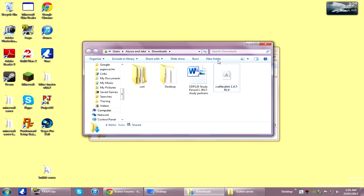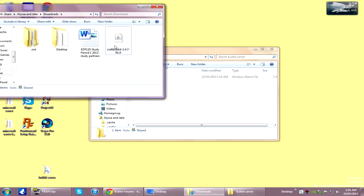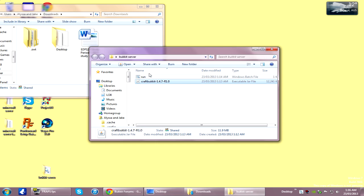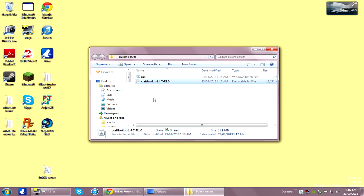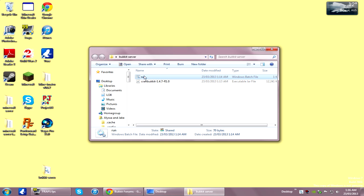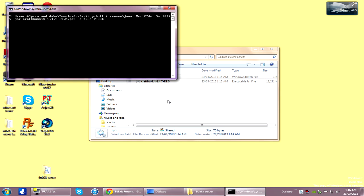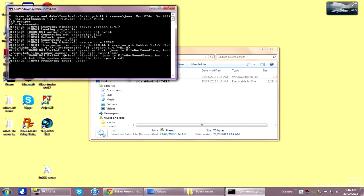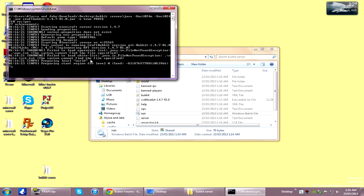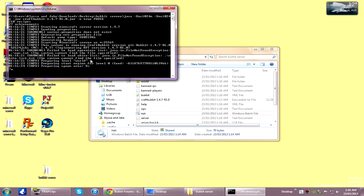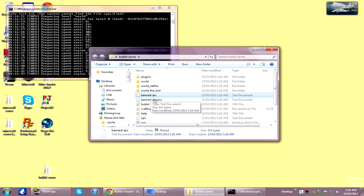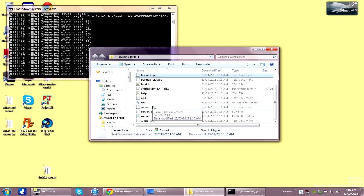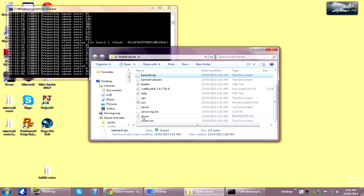Now that my download's finished, I just copy that into the Bukkit server folder as well. Click the run file — to start the server just open the run file. It'll take a little while the first time. It's just creating the folders, and if you've created a normal Minecraft server before, you should recognise these folders.